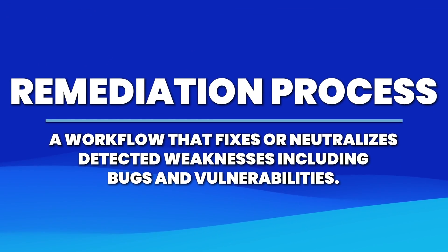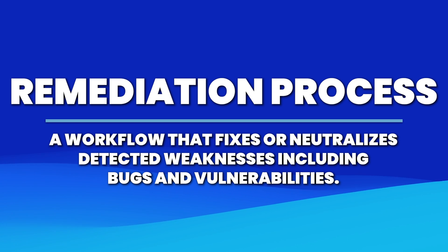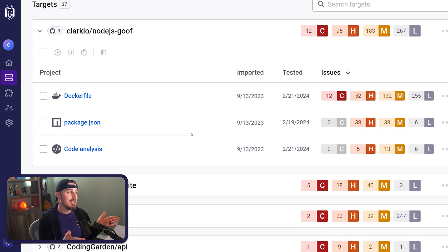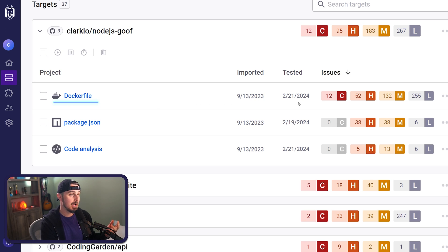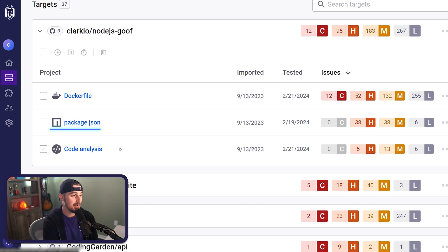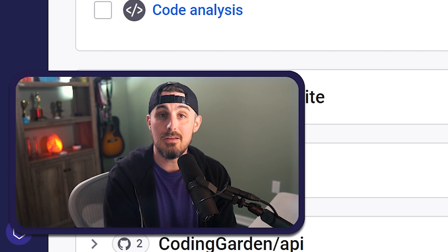Vulnerability scanners help discover if any known vulnerabilities are already existing in your technology stack's libraries. This helps you speed up the remediation process substantially and alerts you before hackers can cause trouble. For instance, here I have my project imported via the Snyk website. In this Node.js Goof project, Snyk is telling me it found issues at different severity levels in my Dockerfile, my package.json file, and my code itself in the code analysis section.